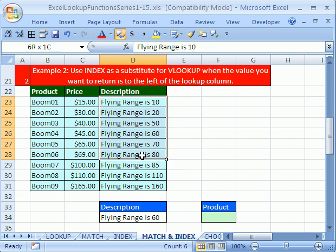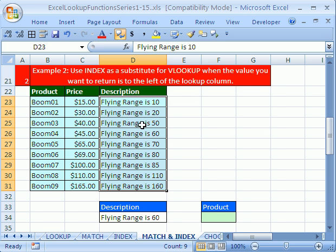VLOOKUP can't do this. If you just moved it over here, you could use VLOOKUP, but sometimes you can't do that. So we want to be able to look up an item and return something from the left side. That's the downside of VLOOKUP.